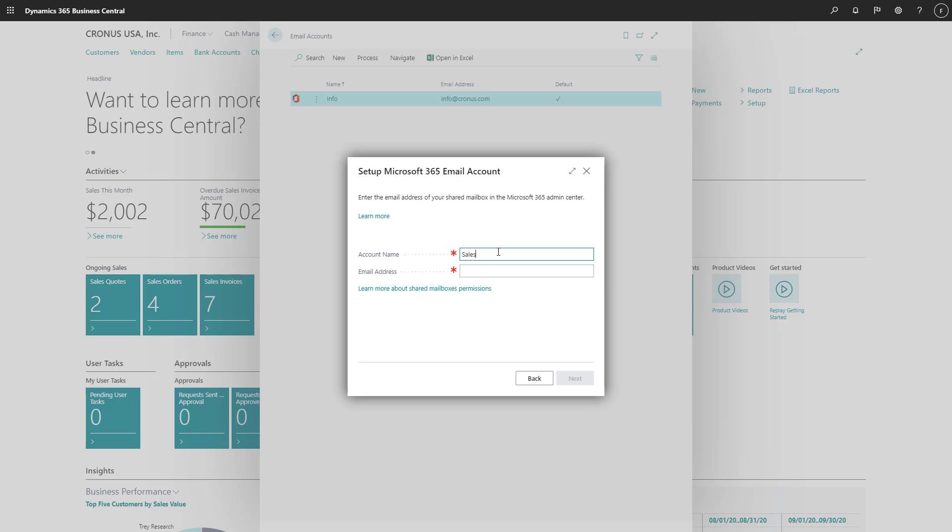Now we'll just enter the name of the account, Sales, and then the address, Sales@Cronus.com for example.